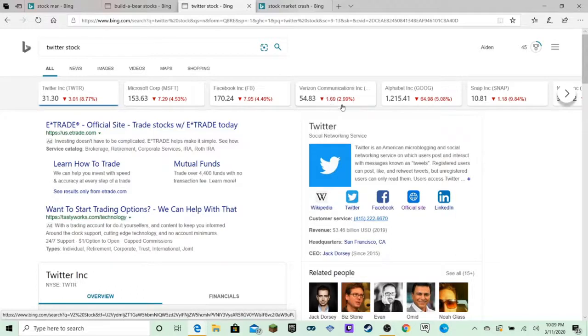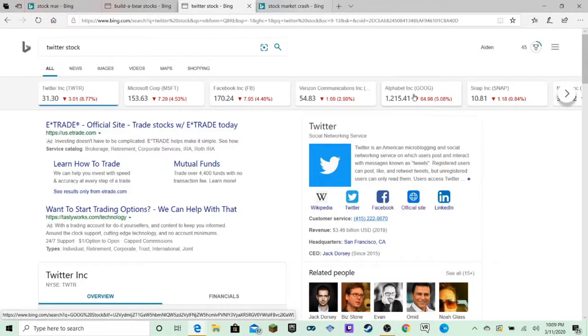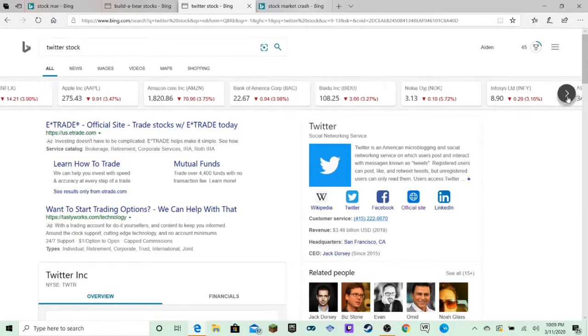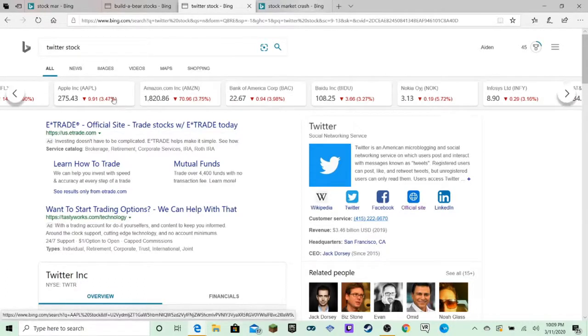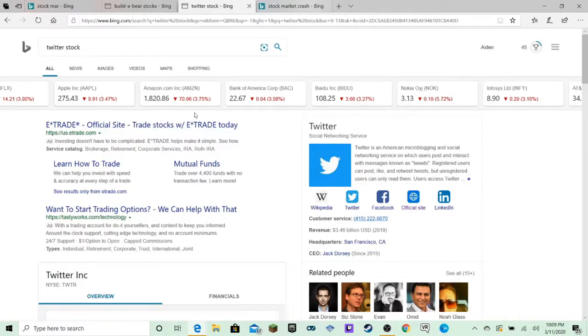Verizon 1.69. Alphabet Inc. Goog 64.98. Snap Inc. 1.18. Amazon 70.96. Apple 9.91.